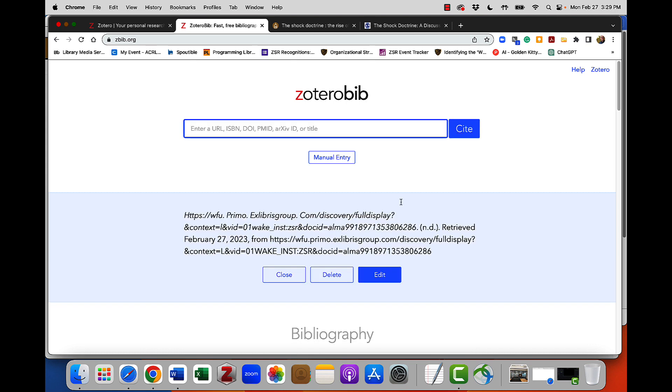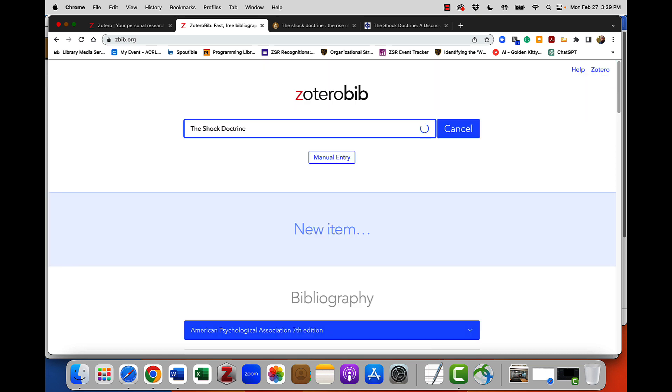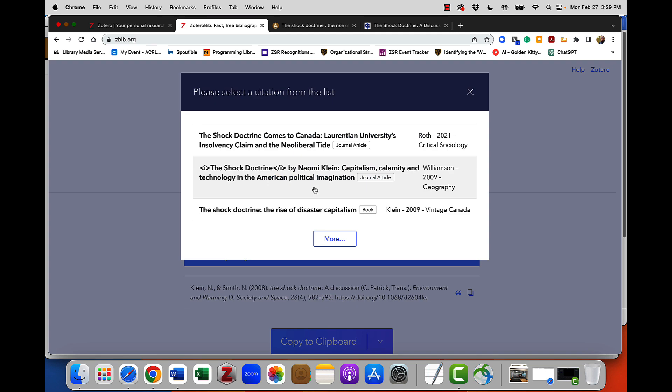When that happens, you simply delete the item and you use the full title. So I'll say The Shock Doctrine. It'll pull up a list of everything that meets that title. The third one is the one I want. It's a book by Naomi Klein.